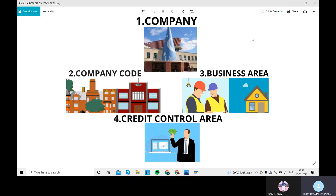First, we need to understand the basic concept of company. What is the company? Company is the organizational financial unit where individual financial statements can be drawn according to appropriate commercial and legal requirements. A company has several types of local currencies where we can derive separate financial statements — that is profit and loss account and also balance sheet. In SAP FI, a company has several types of company codes but acts as a single unit for which financial statements are available. Here you can see the image: company, company code, business area, credit control area.